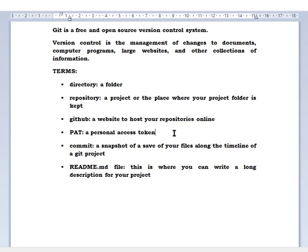Every GitHub repository always has a readme file — a readme.md file. It's just used to write a description about the project, explaining what the project is all about, so other programmers can understand what the project is about.